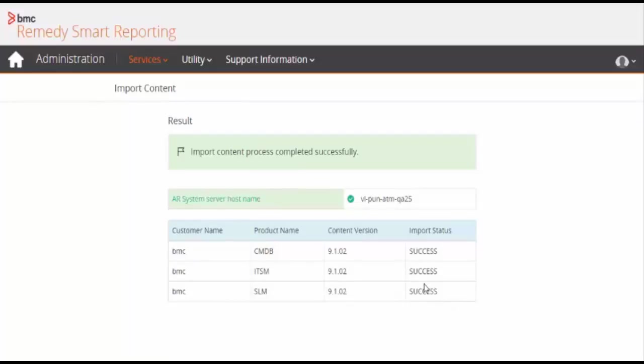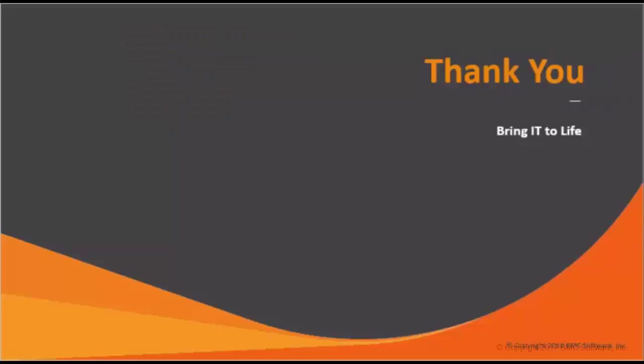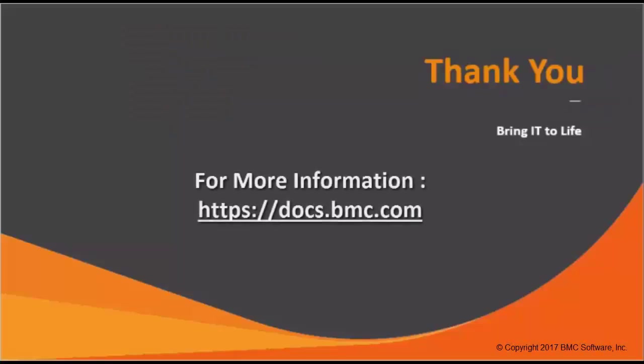Import content process completed successfully. You can check the status individually for each product. Import status is successful for every product.